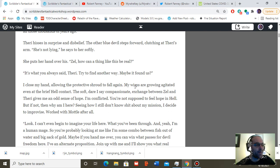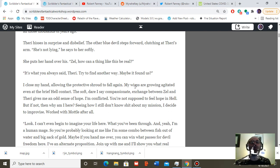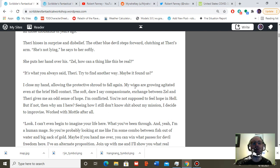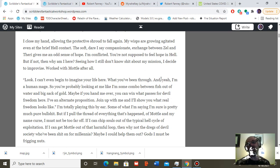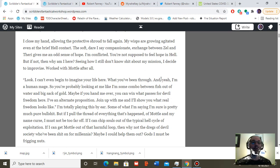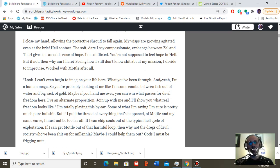Look, I can't even begin to imagine your life here, what you've been through. And yeah, I'm a human mage, so you're probably looking at me like I'm some combo between fish out of water and big sack of gold. Maybe if you hand me over, you can win what passes for devil freedom here. I've got an alternate proposition. Join up with me, and I'll show you what real freedom looks like.